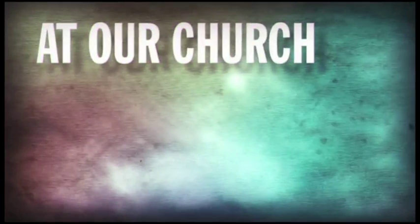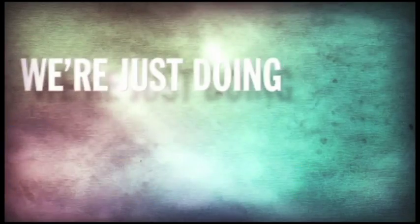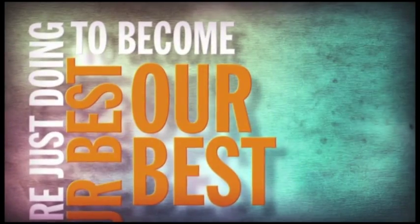At our church, we don't think we're better than any other church out there. We're just doing our best to become our best.